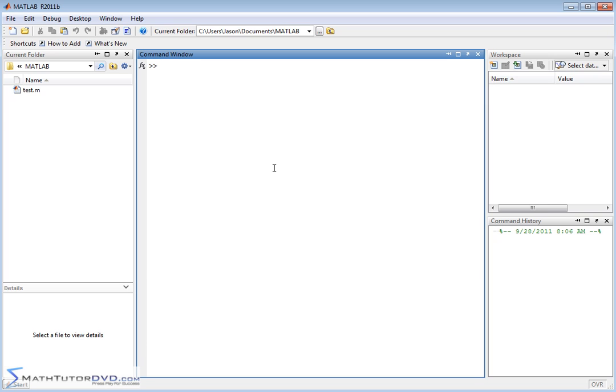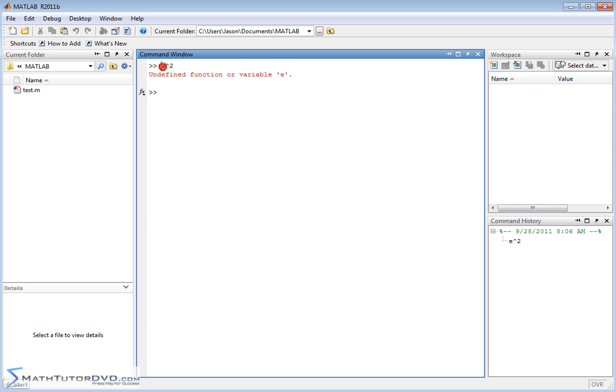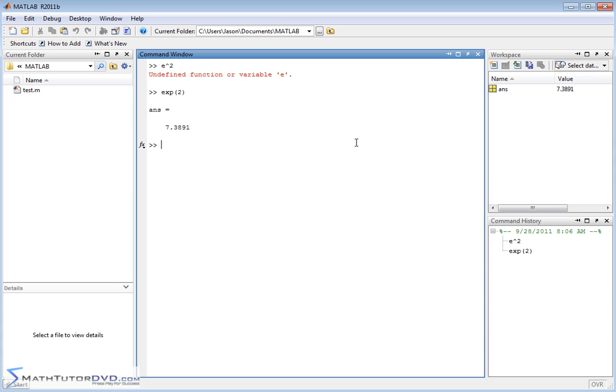In order to raise e to the power of something, you might think you would do e squared like that, but if you do that, MATLAB doesn't understand what e is. It doesn't really treat the letter e as the constant e. So the way you do an exponential is you have to type exp for exponential. So when you type exp like this, then it'll take e, raise it to the power of 2, and present the answer to you.